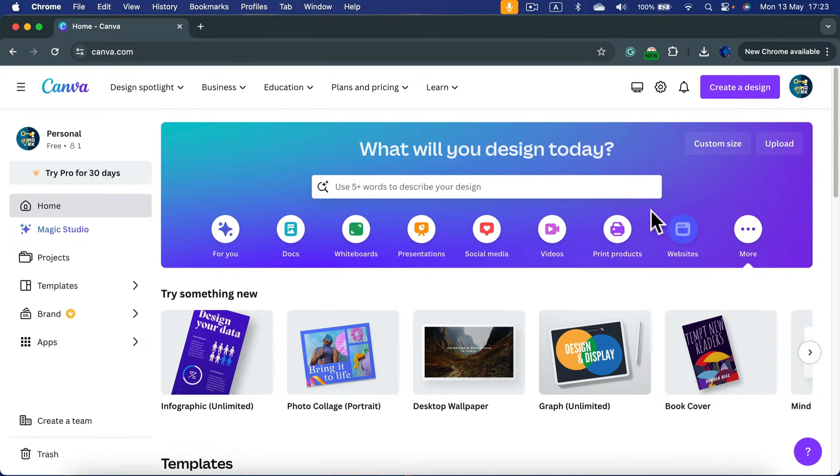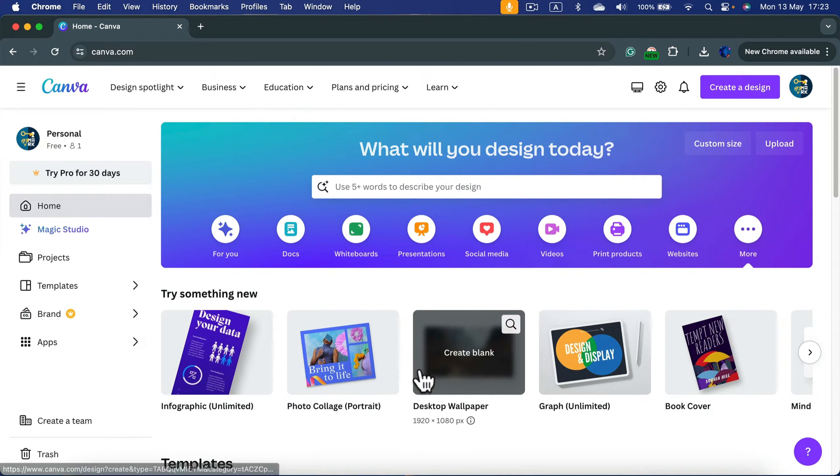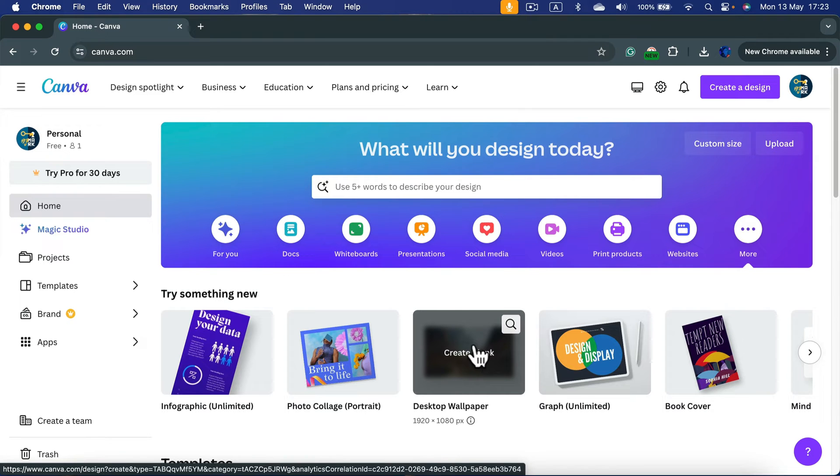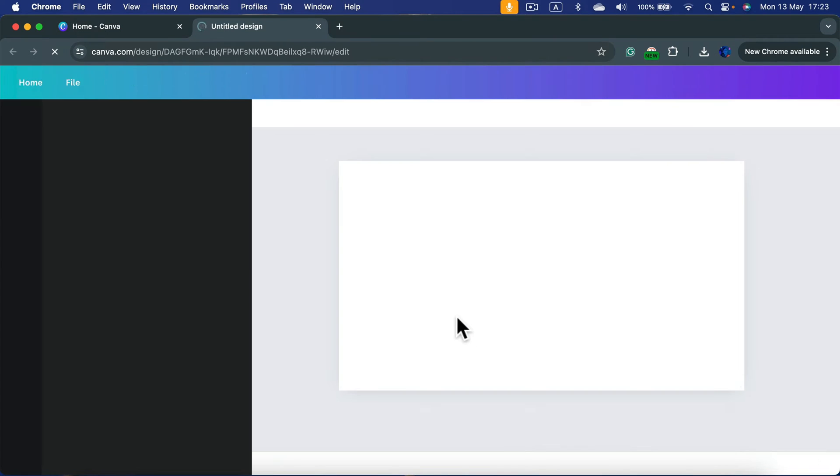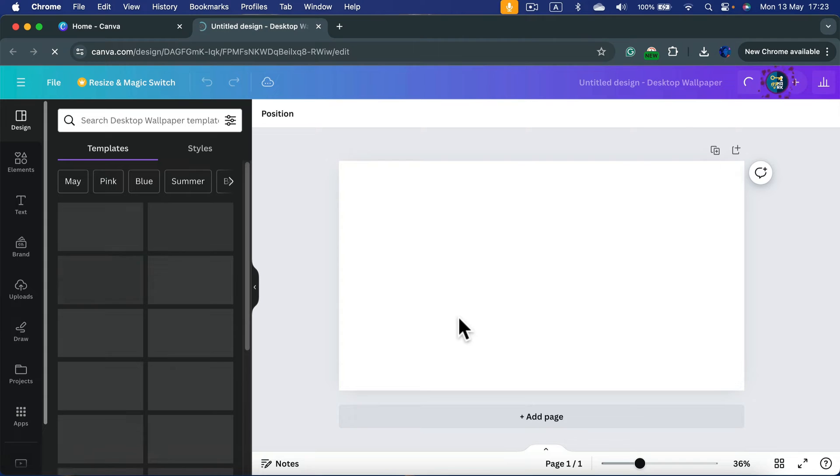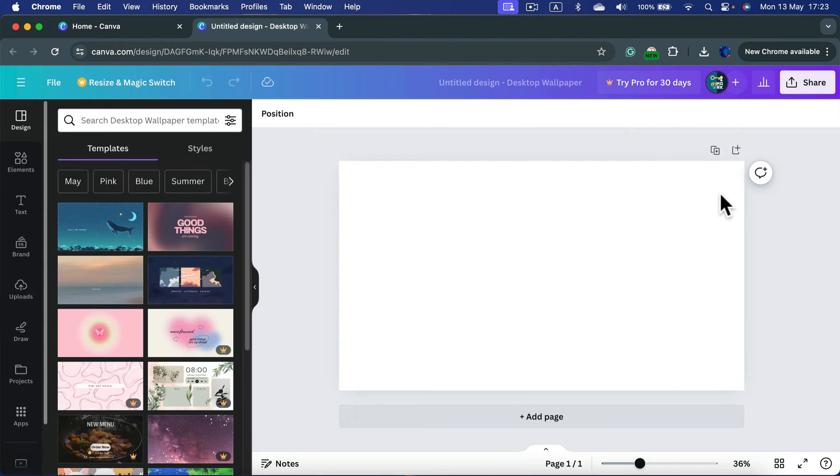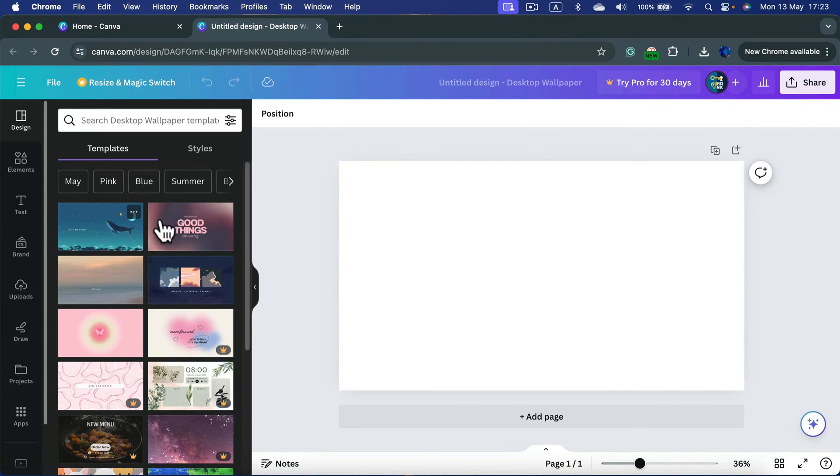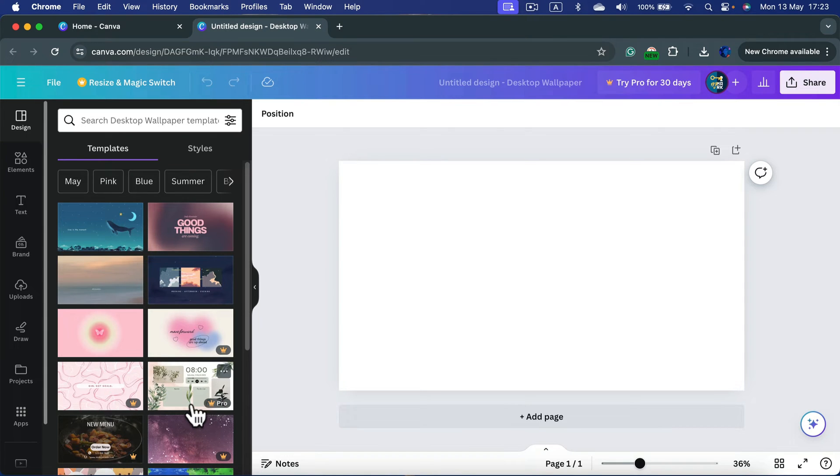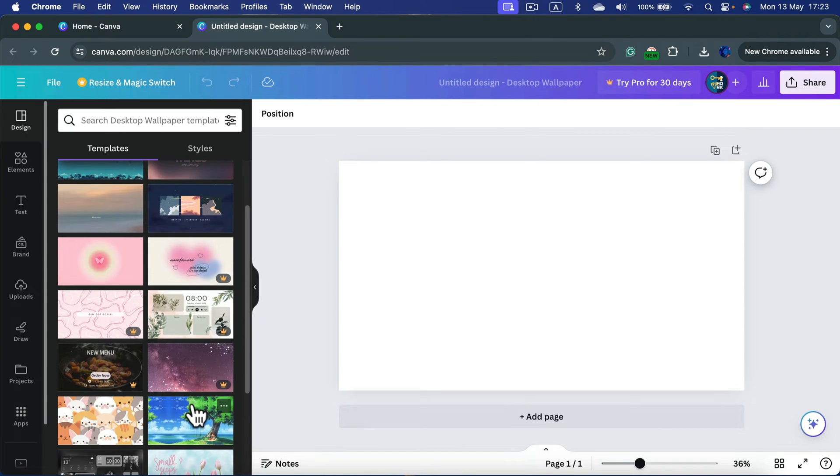You should be able to see the desktop wallpaper straight away. Let's click on that. We've got this blank full HD wallpaper and on the left side they're suggesting some templates to use.